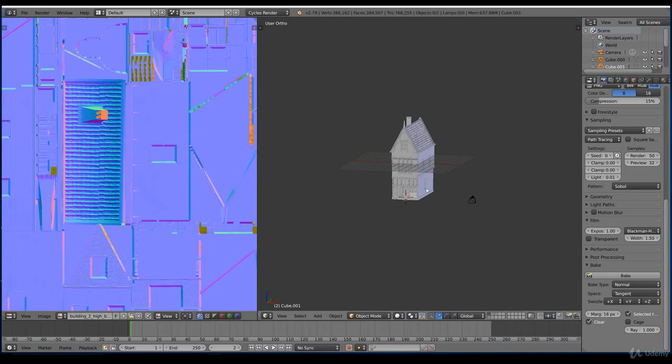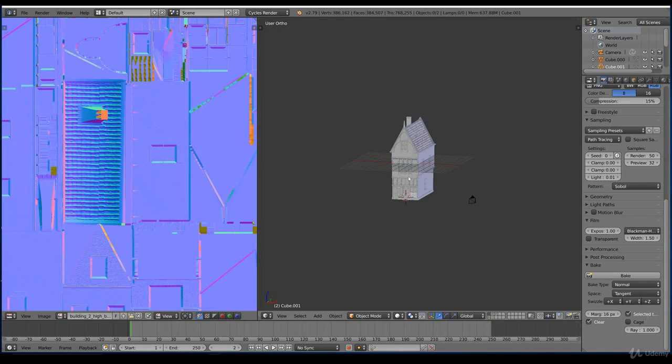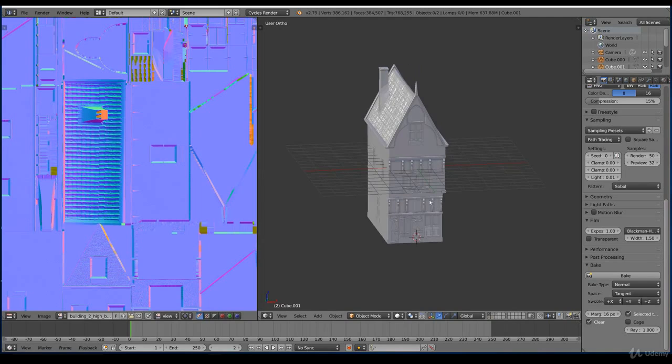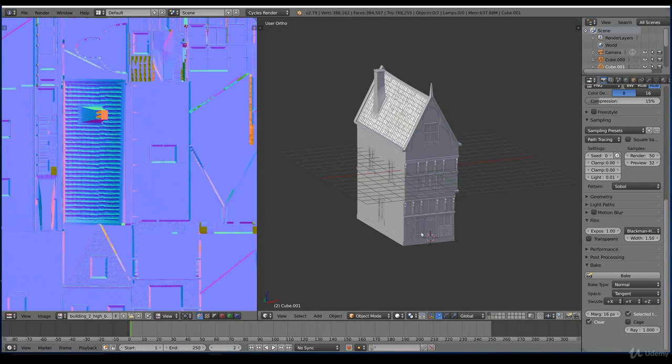So we finished. We have the bake models. So the LOD 0 and LOD 1. And we have the bake images for both of the buildings. The next lecture will cover the Unity part. So we jump into that in the next one. I hope you learned something in this lecture. And see you in the next one. Bye bye.